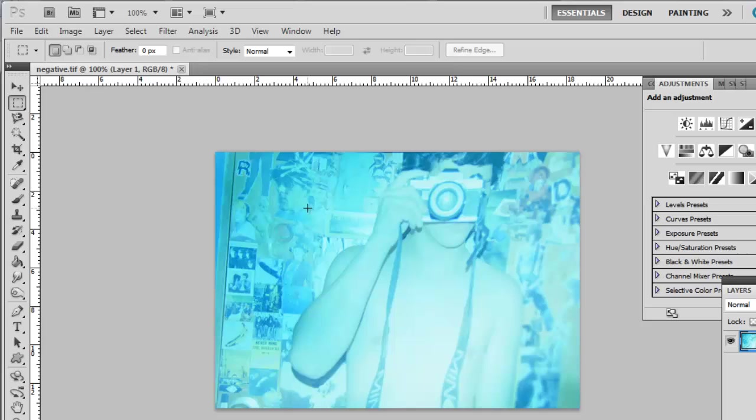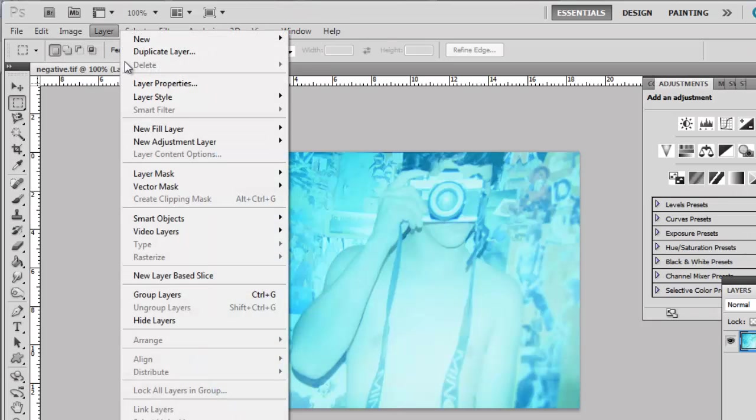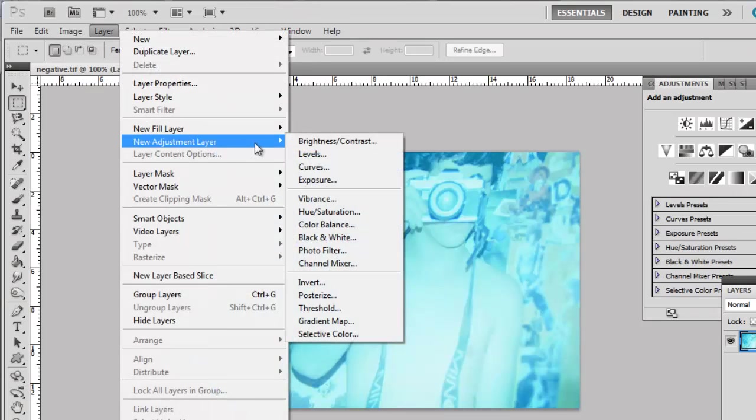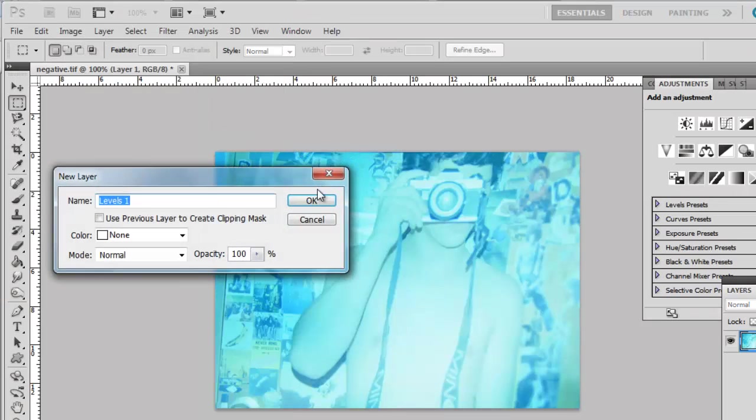Although the image is a negative, simply inverting the image is not enough. As you can see here, it is rather blue and we are going to need to reduce this. Click Layer, then navigate to New Adjustment Layer and click Levels. In the dialog box that appears, click OK.